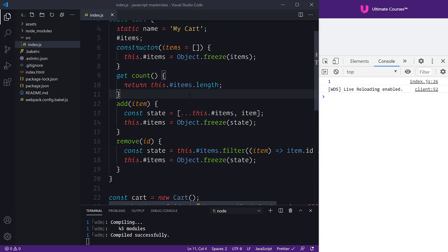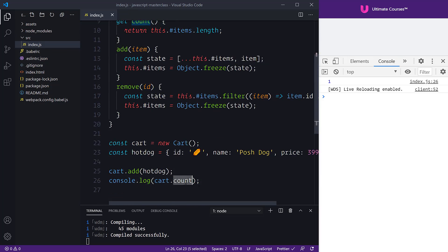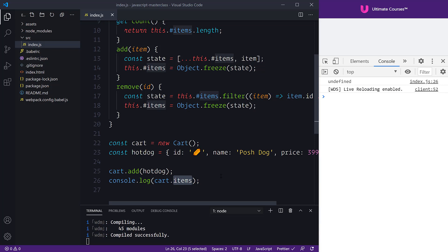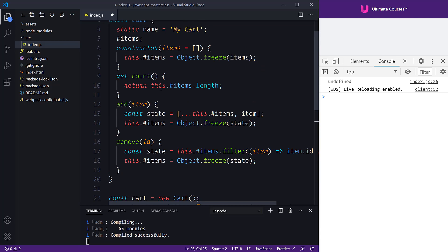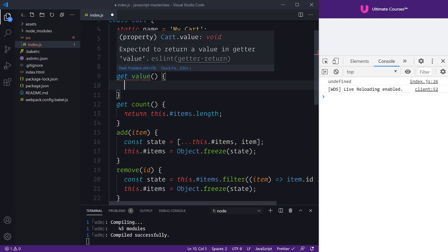The idea behind setters and getters is we can make our life easier when it comes to state management. I specialize in Angular and TypeScript, and this set/get feature comes in really handy when building bigger applications. At the moment we have no way of accessing this.#items on our public object — cart.items gives undefined; we can't use the hash prefix because it's internal to the class. So it might be a good idea to introduce a value property — a get value — that gives us the value of our cart.